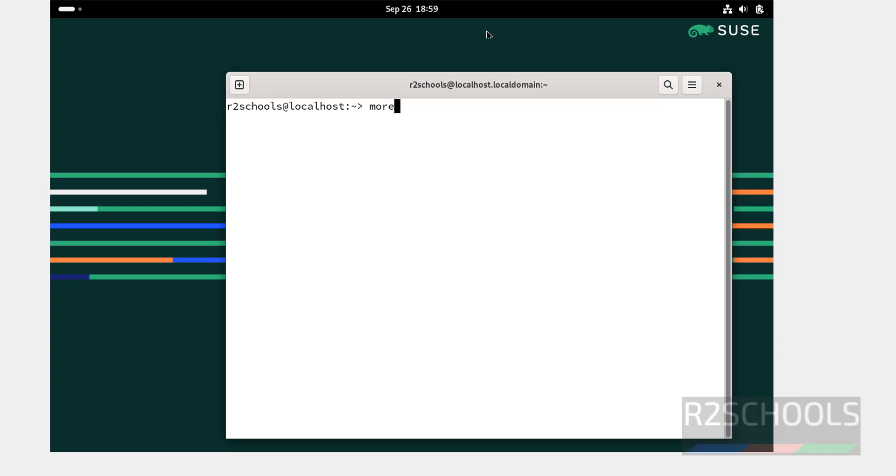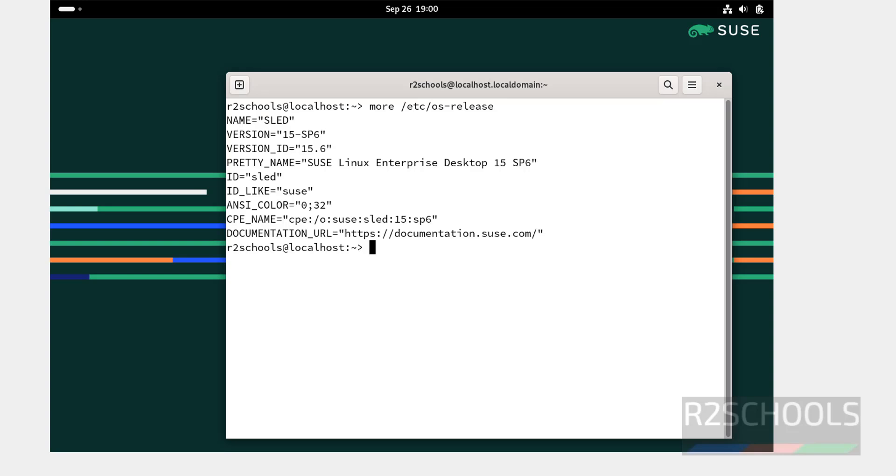Now verify more slash etc os hyphen release. We have successfully installed SUSE Linux enterprise desktop 15.